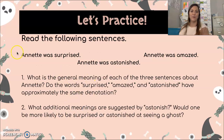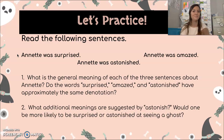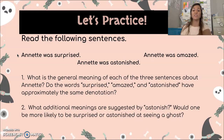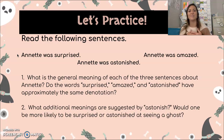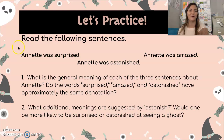Here are three sentences about Annette: Annette was surprised, Annette was astonished, and Annette was amazed. Do surprised, amazed, and astonished have approximately the same denotation? Yes — they all basically mean surprised. But astonished suggests a stronger feeling. Would you be more likely to be surprised or astonished to see a ghost? If I said 'Annette was astonished by your behavior' versus 'Annette was amazed by your behavior,' we feel differently with just one word changed.